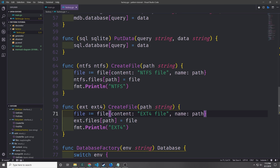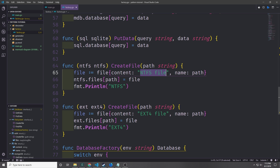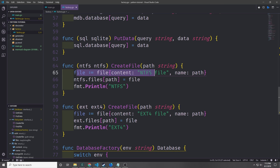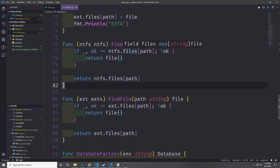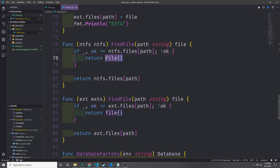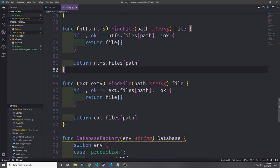The create file methods take in the path string. We create a new file struct with content based on the file system — 'ntfs file' for ntfs and 'ext4 file' for ext4 — and give the file a name equal to the path. Then we put it inside the map using the path as the key. We also print out the file system type. The find file functions are similar to our get data functions: we check if the file exists in the map, and if not return an empty file, otherwise we get and return that file. We do this for both file systems.